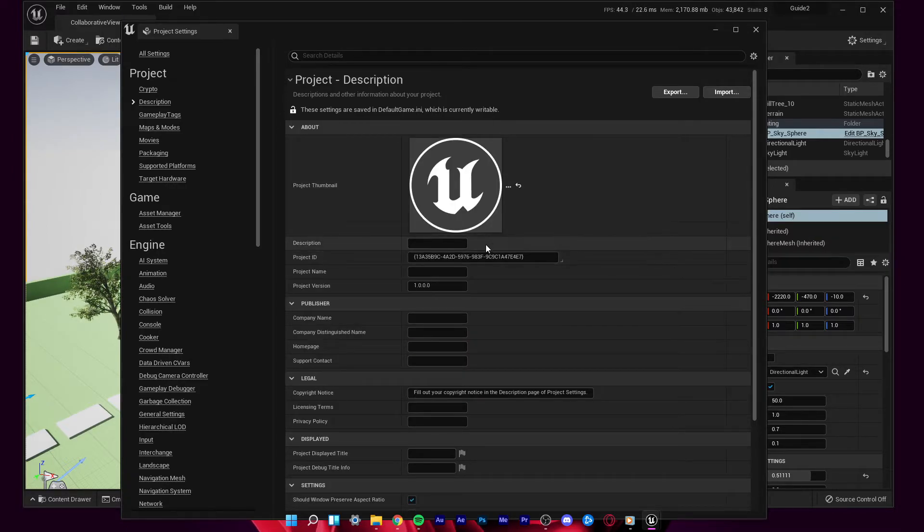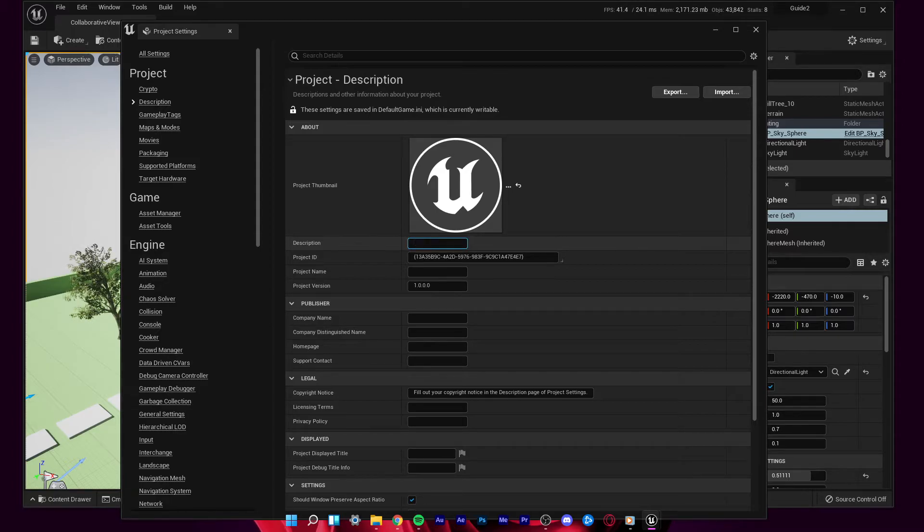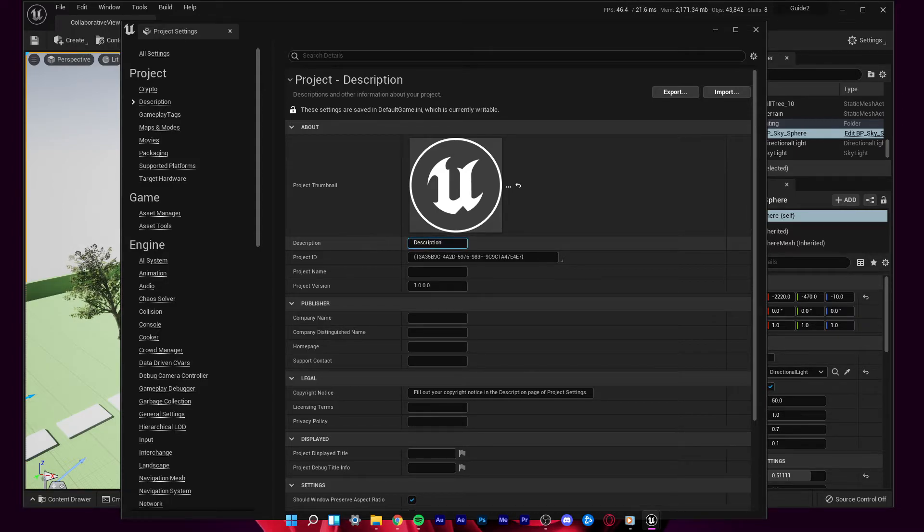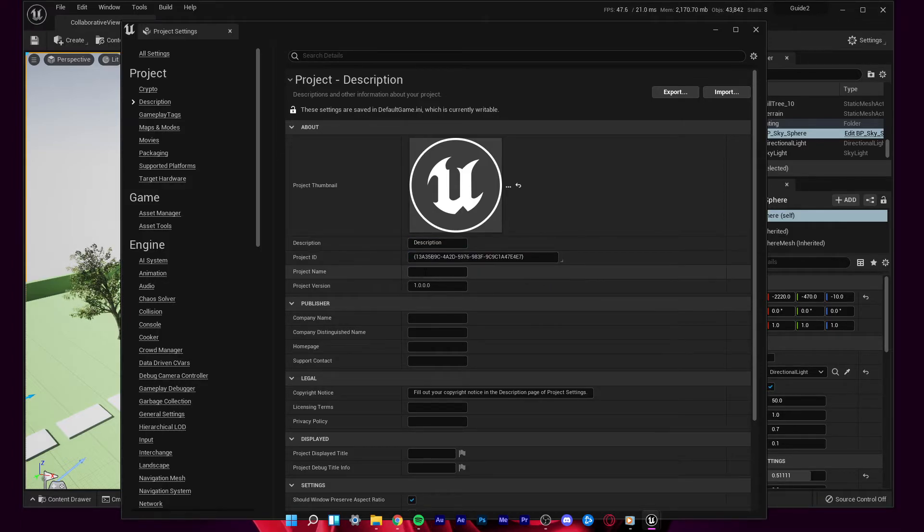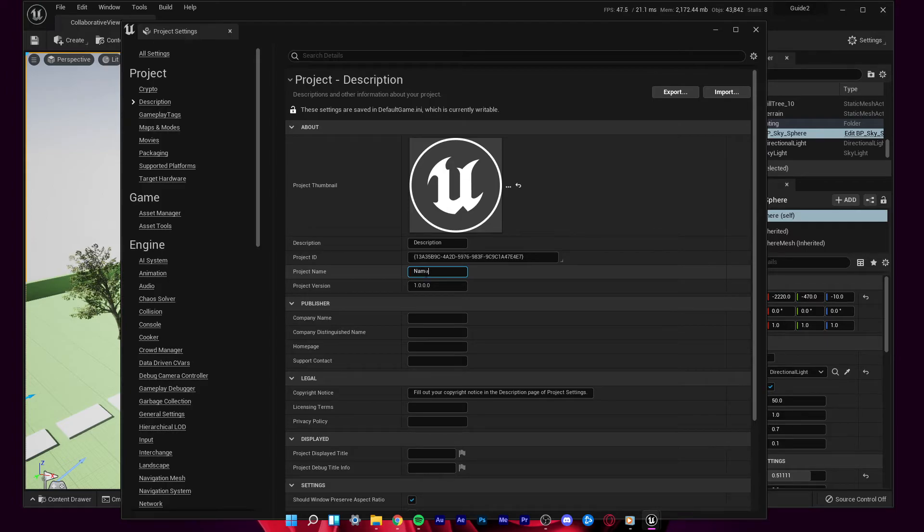Below, you have the option to change your project description. Your project ID will automatically be generated by the software, and then you can change your project name and version number.